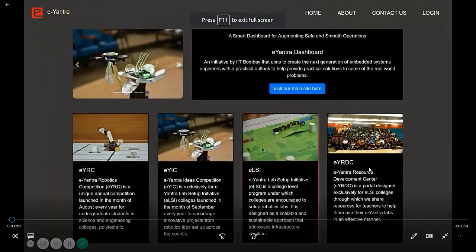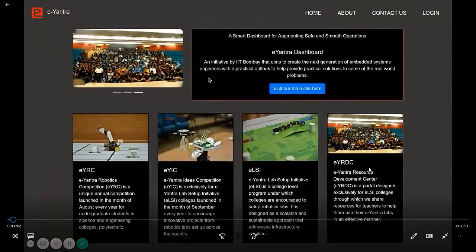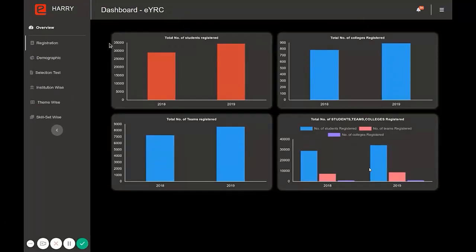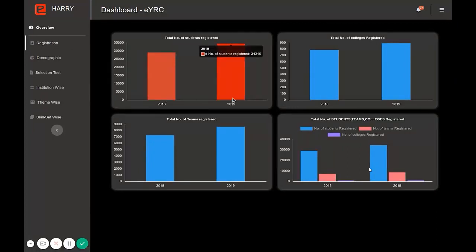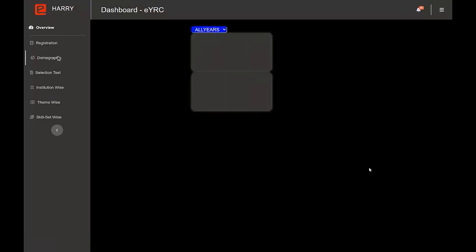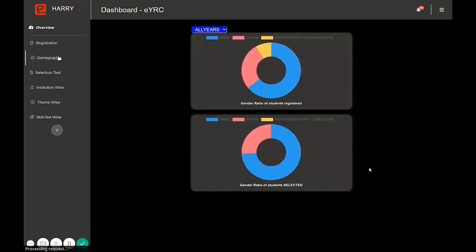This is the homepage for the Smart Dashboard. In the registration subcategory there are the total number of students registered, total number of colleges registered, and total number of teams registered. In the demographics section there is the gender ratio of students registered.